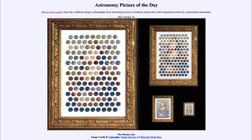Greetings and welcome to the introduction to astronomy. One of the things that I like to do in each of my introductory astronomy classes is to begin the class with the Astronomy Picture of the Day from the NASA website, that is apod.nasa.gov/apod.